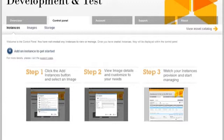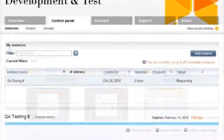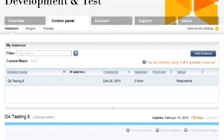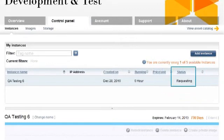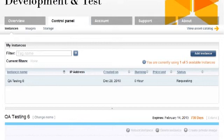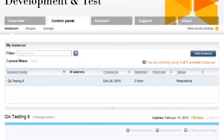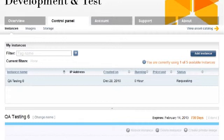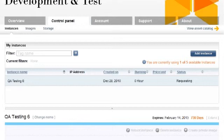After I have submitted the first instance for provisioning, the control panel reconfigures itself from the guided layout to a dashboard view, showing the status of the instances. The new instance appears in the table and the status column shows us that the instance is now provisioning. The length of time it takes to provision the instance will depend upon both the complexity of the image and server load at the time of the request. Typically, it takes only a few minutes.